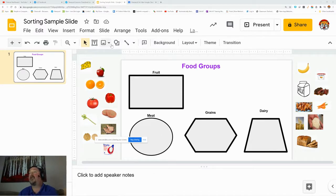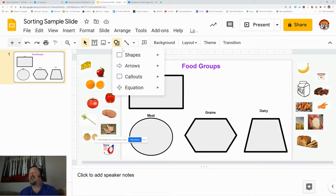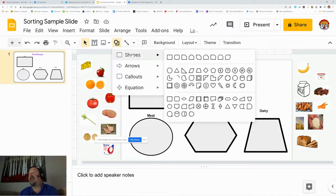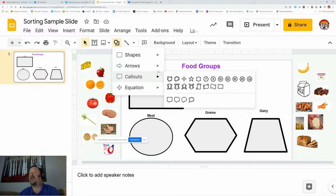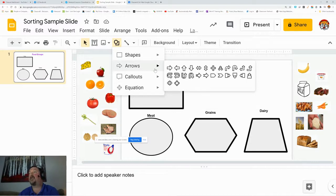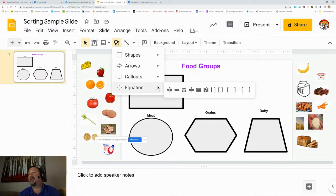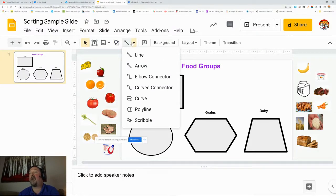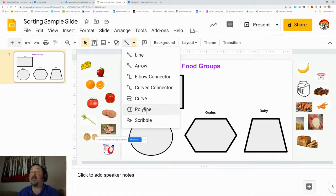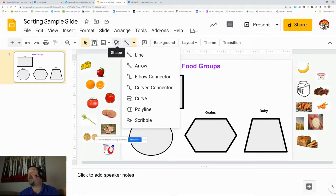I'm going to insert. There's a couple different ways you could do this. Insert shapes are fun, so you can insert any of these shapes to be the sorting field. You can also insert arrows or callouts. Equations are for math, but the line feature has a few other things, and one of them is the polyline. I love the polyline. The scribble is freehand, so you can choose whatever shape you'd like to be your sorting field.